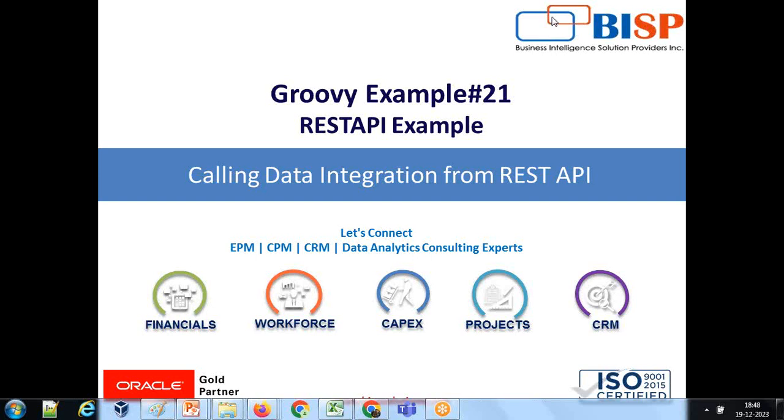Hello everyone, once again welcome to BISP solution.com. My name is Amit Sharma and today we have one very interesting example of REST API. In this example I'll show you how you can call this REST API through Groovy script, and this REST API in turn calls data management or data integration, through which I am going to show you how to load data. It means you will call REST API which in turn calls data integration services.